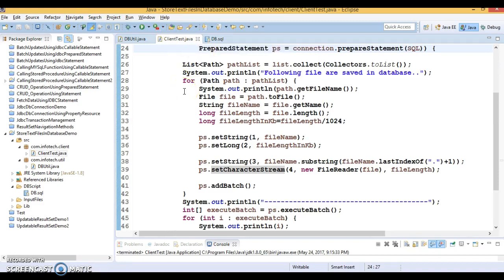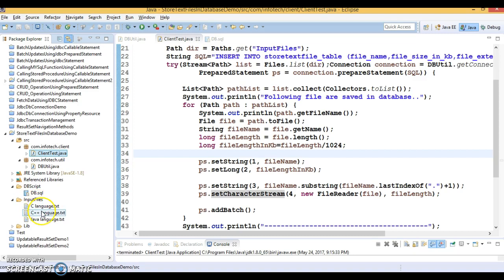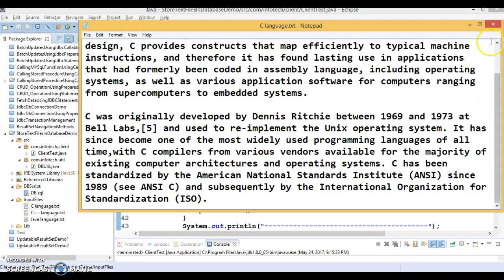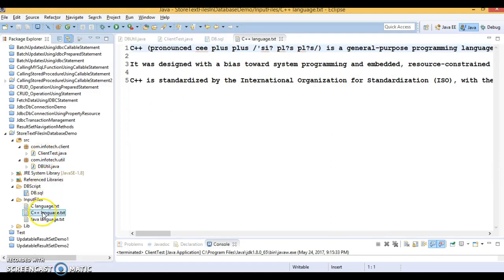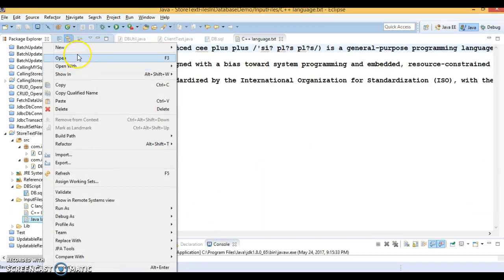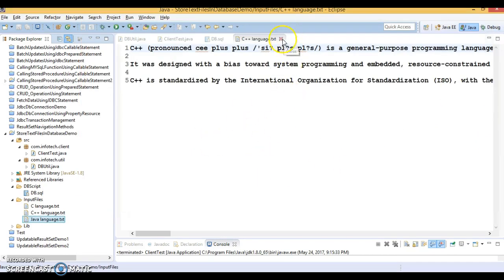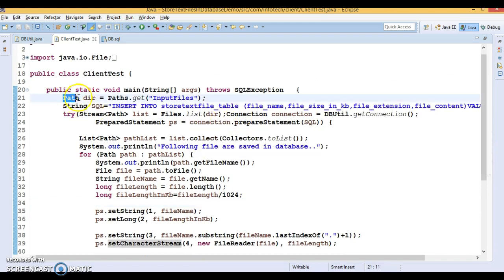Now let's come to ClientTest.java — this is the client program which holds the main method. Before that, I have a set of text files in the input_files directory within the project. You can see the content of these files — for example, C language .txt, C++ language .txt — and if we open them in the system editor, this is the content I want to save in the database. Finally, Java language .txt as well. This file content I want to save into the database table we already created.